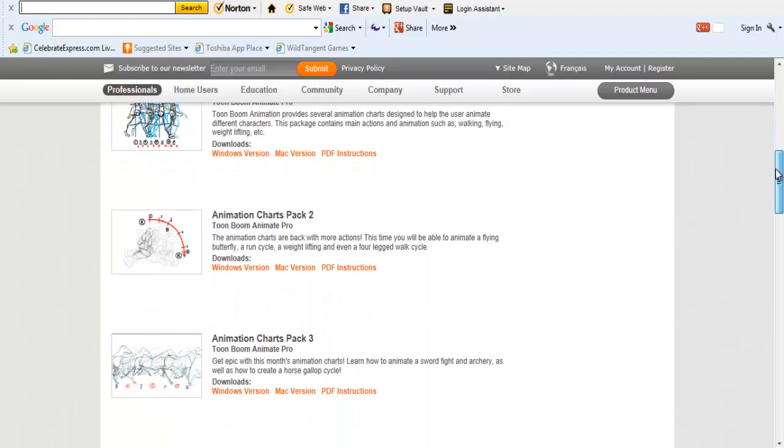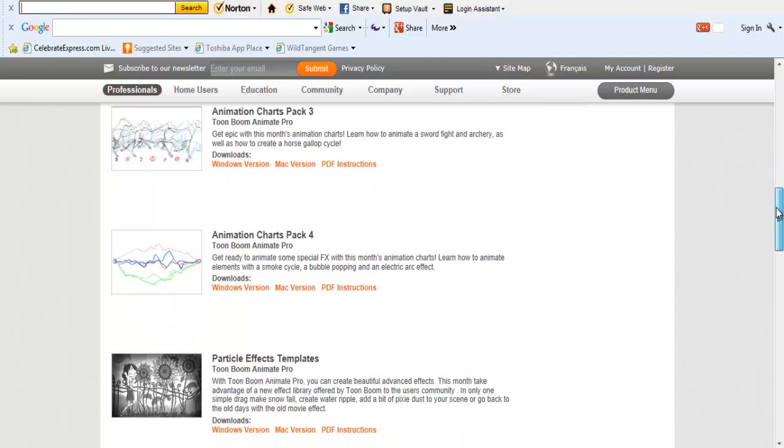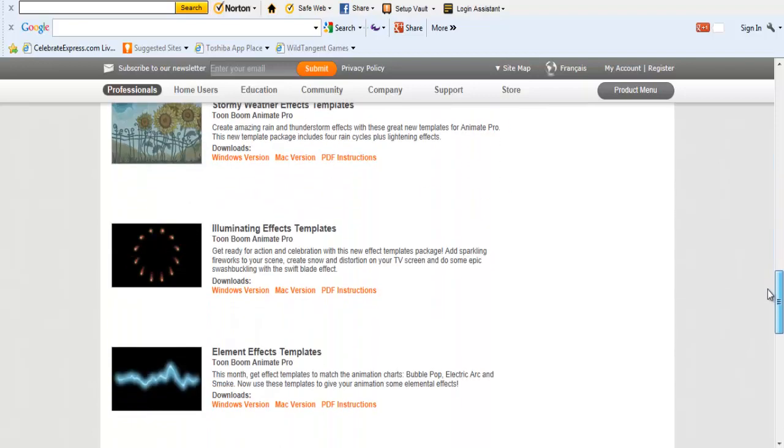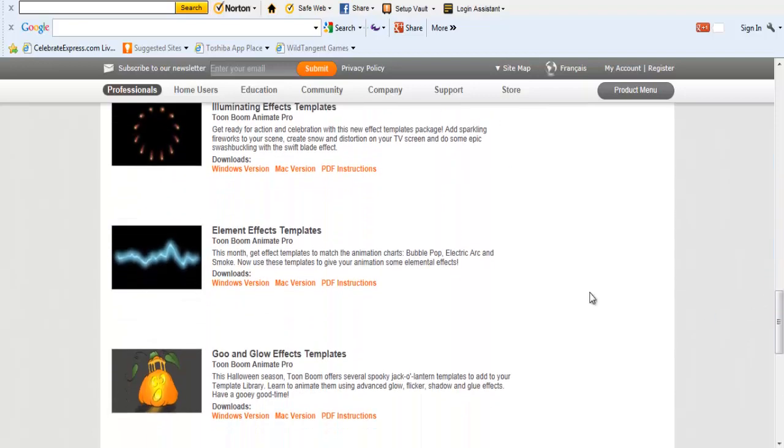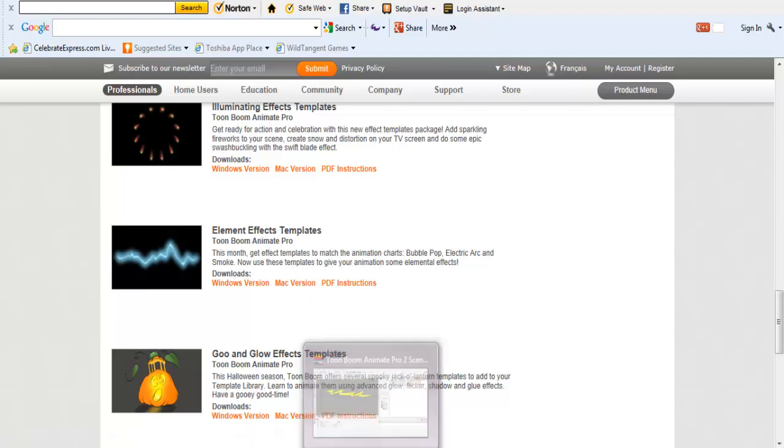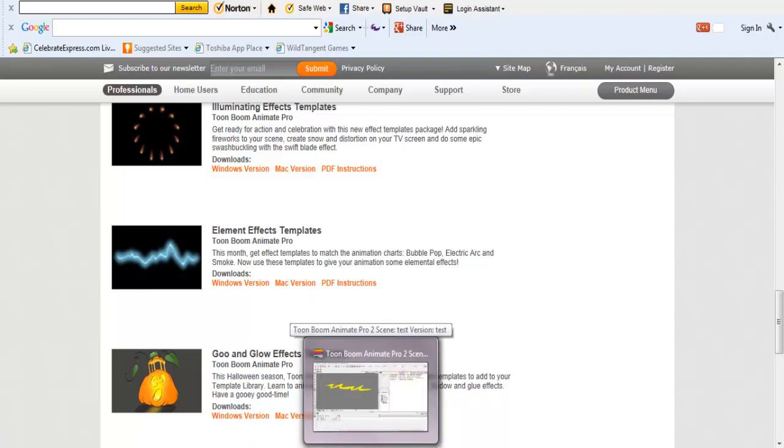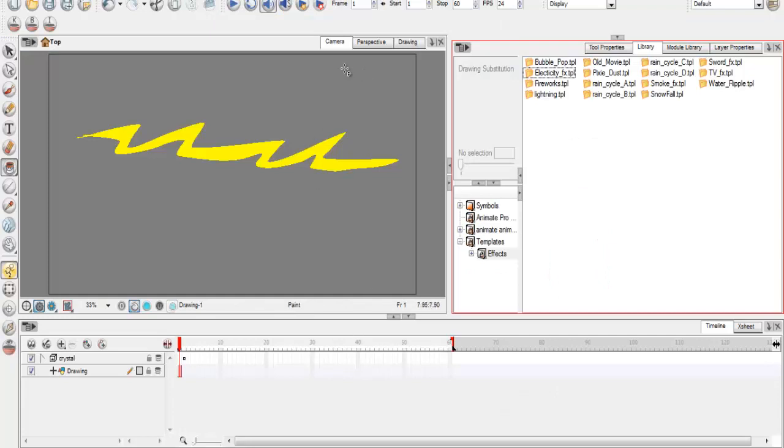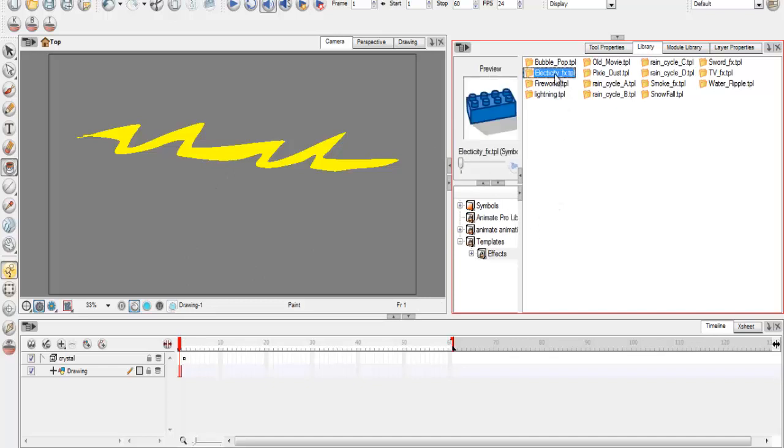I'm going to leave the link in the description, and then you go down to this one right here, electricity. Then you just follow the instructions on how to download it. And then once you come here, then it should be over here, electricity.